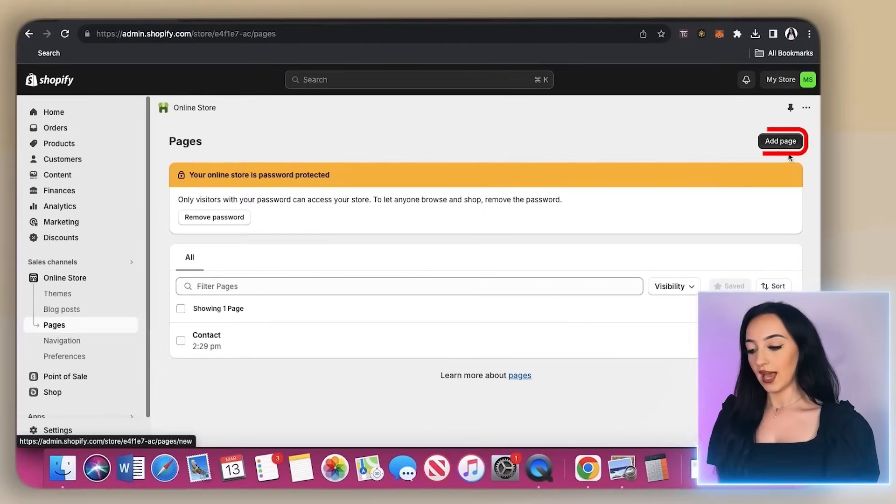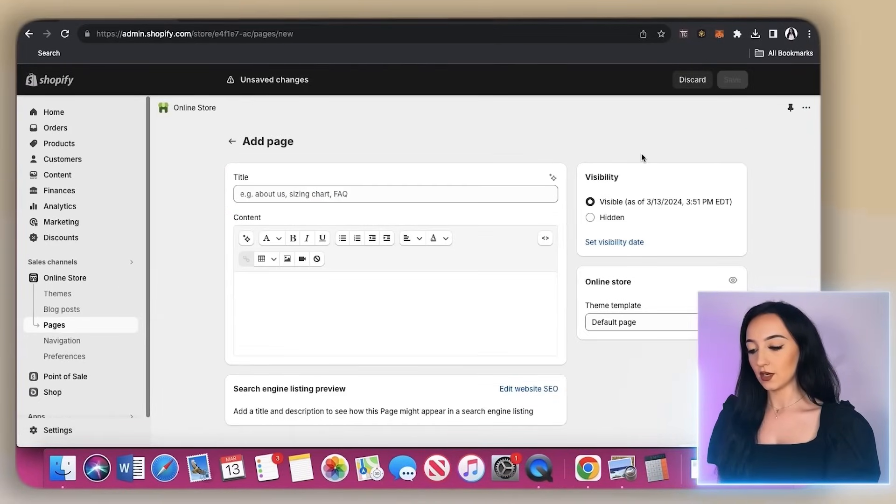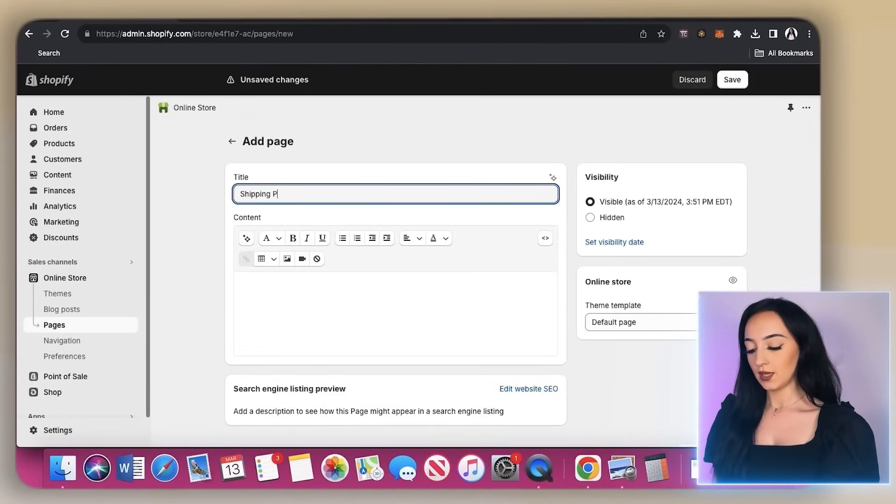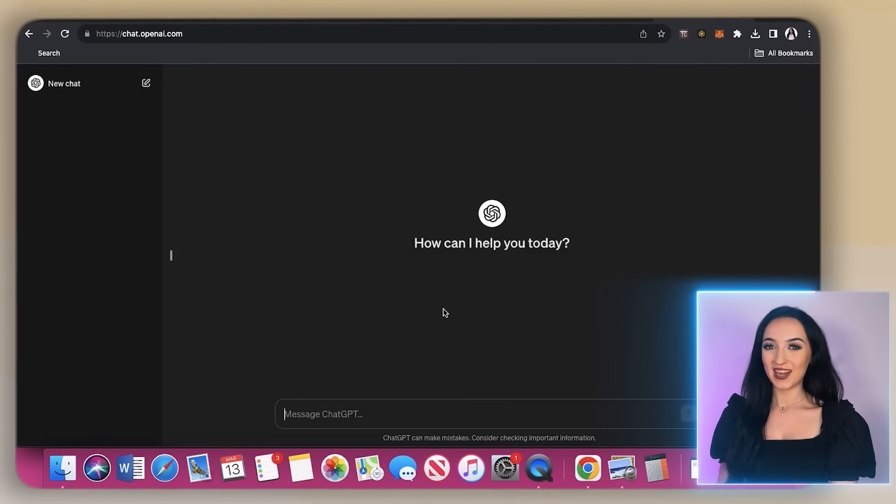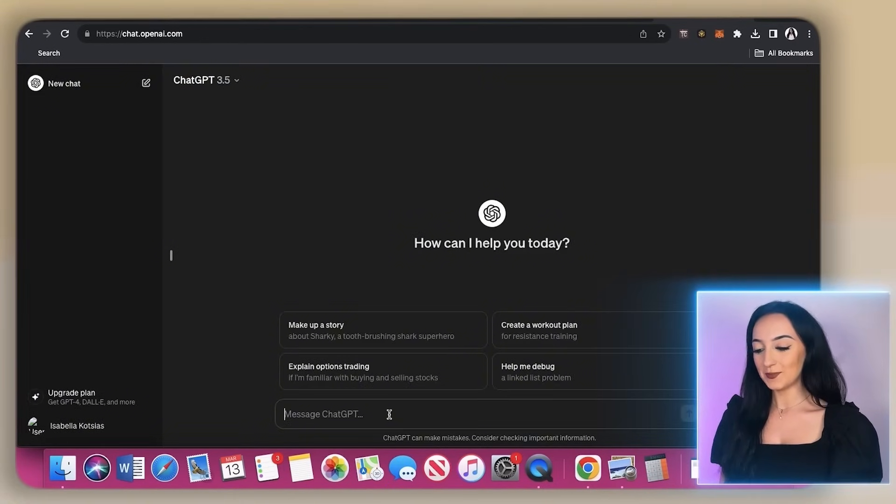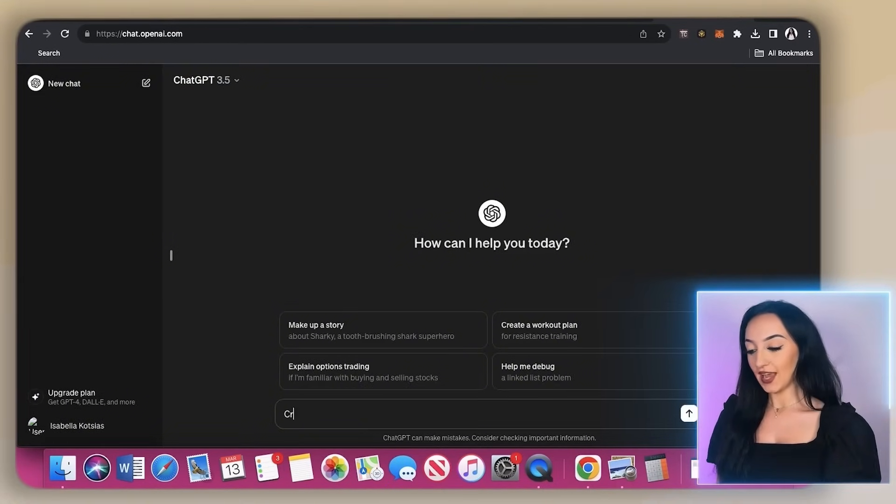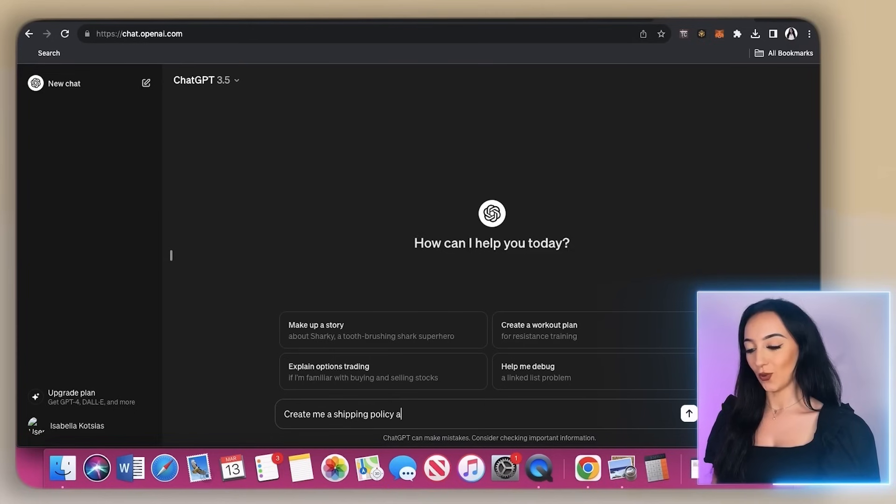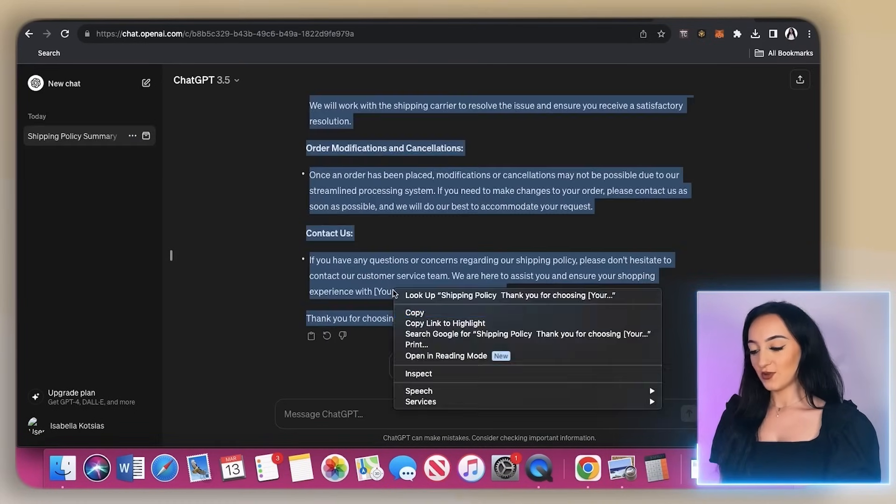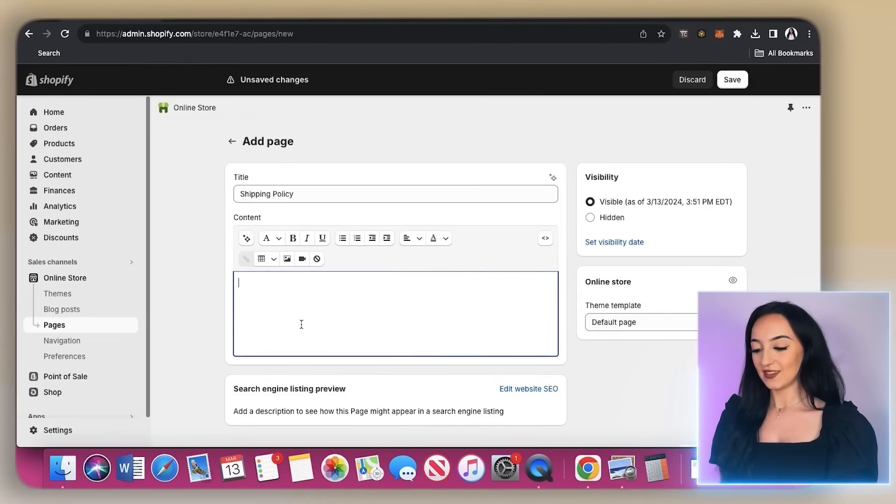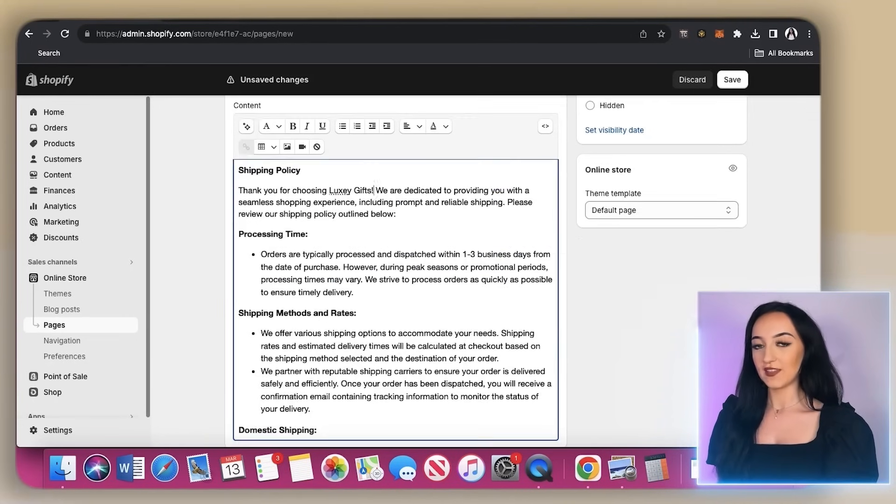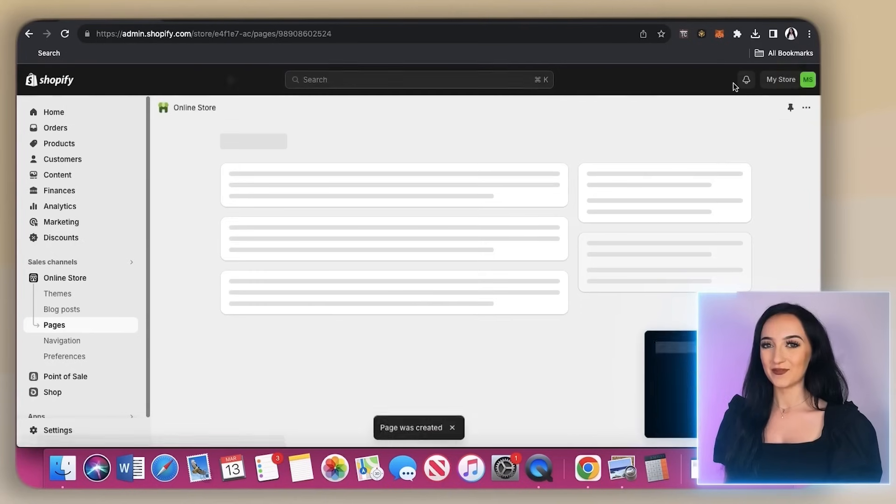So up here, just click on add page and type here at the top shipping policy. Now, if you need help writing these pages, just go to chat GPT and just ask chat GPT, create me a shipping policy page for my online store and click this, then you can literally just copy and paste this in, change up anything that you need to change and hit save.